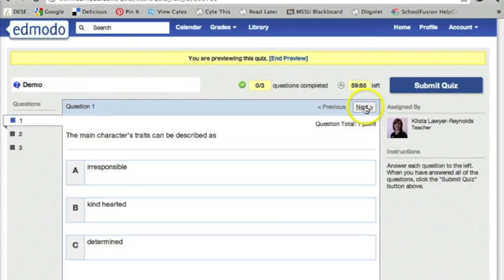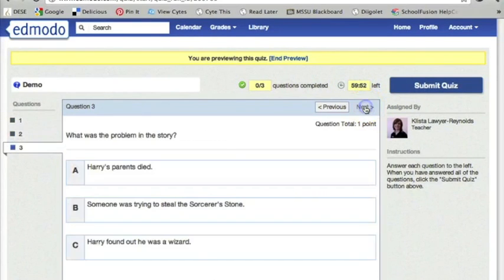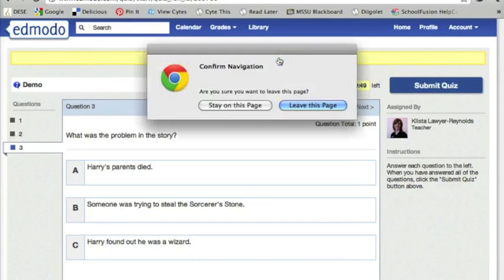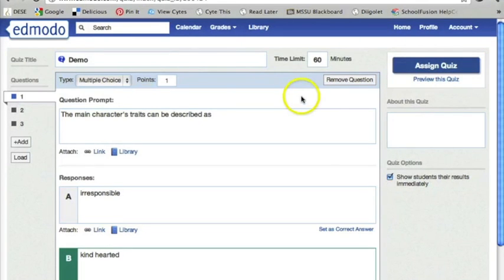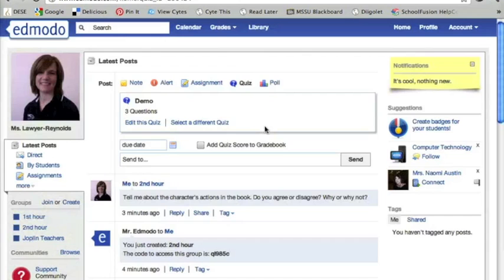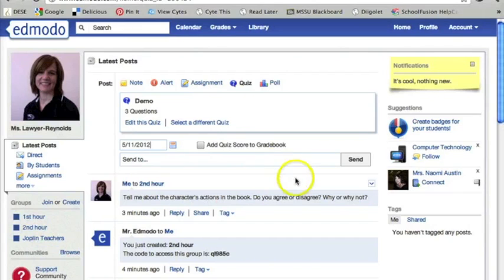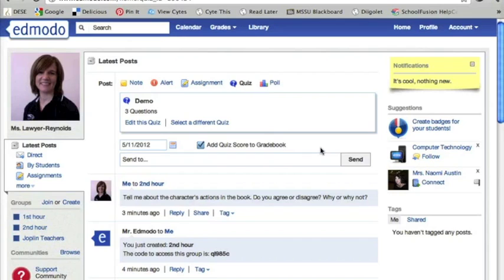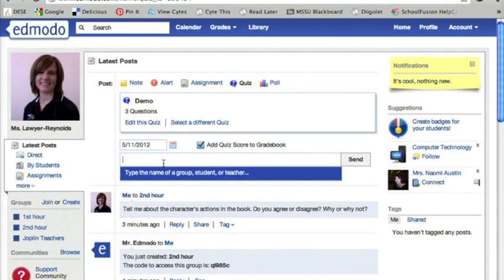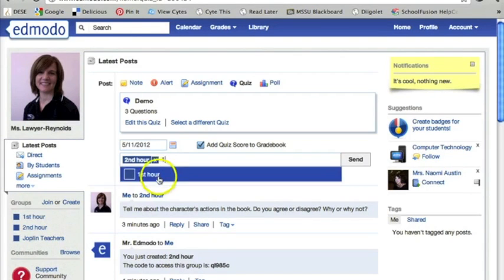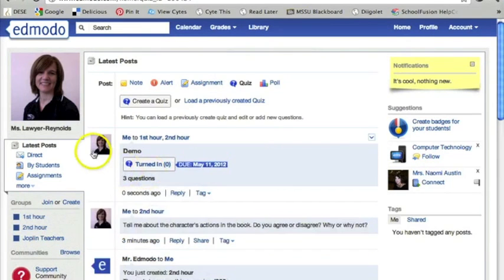I'm just going to preview this. There are three questions. It's giving me an hour to do this, which I can change. Looks pretty good. I'm going to end my preview and assign this quiz. Now my students have a quiz here. I can put the due date in — they need to have this done by tomorrow. I want a quiz score in the grade book; this grade book is for the kids to kind of keep track of things, but it doesn't necessarily sync with any grade books that we have. Then just hit send. I want this to go to second hour, and first hour too.